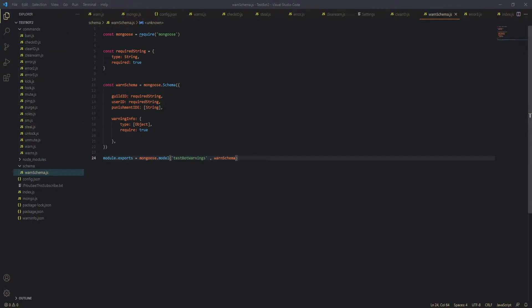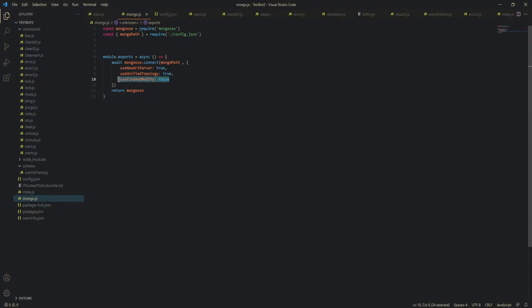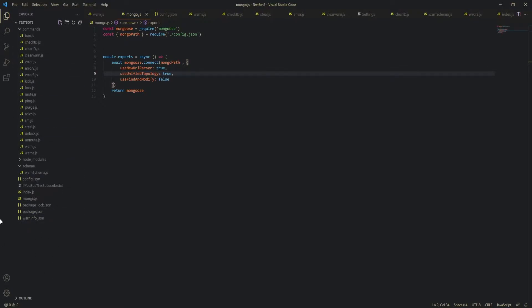Okay, so once you've done that and you've come back and you've got your mongo.js file and everything, one thing that he didn't add that I think would be useful is useFindAndModify as false.